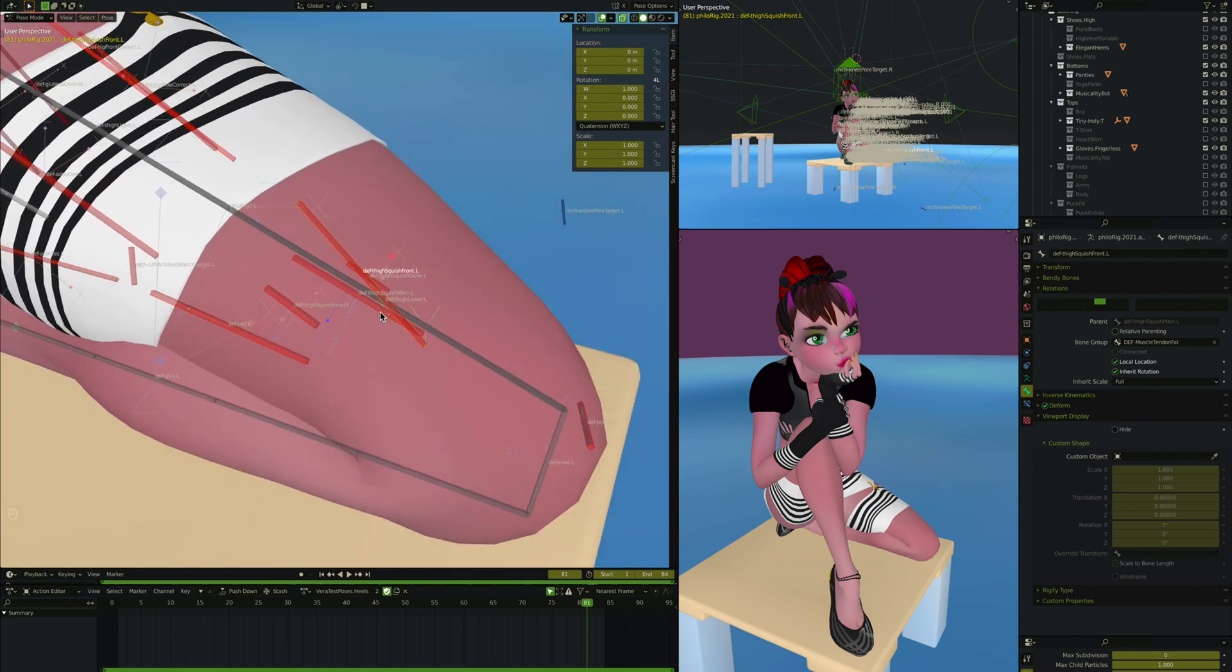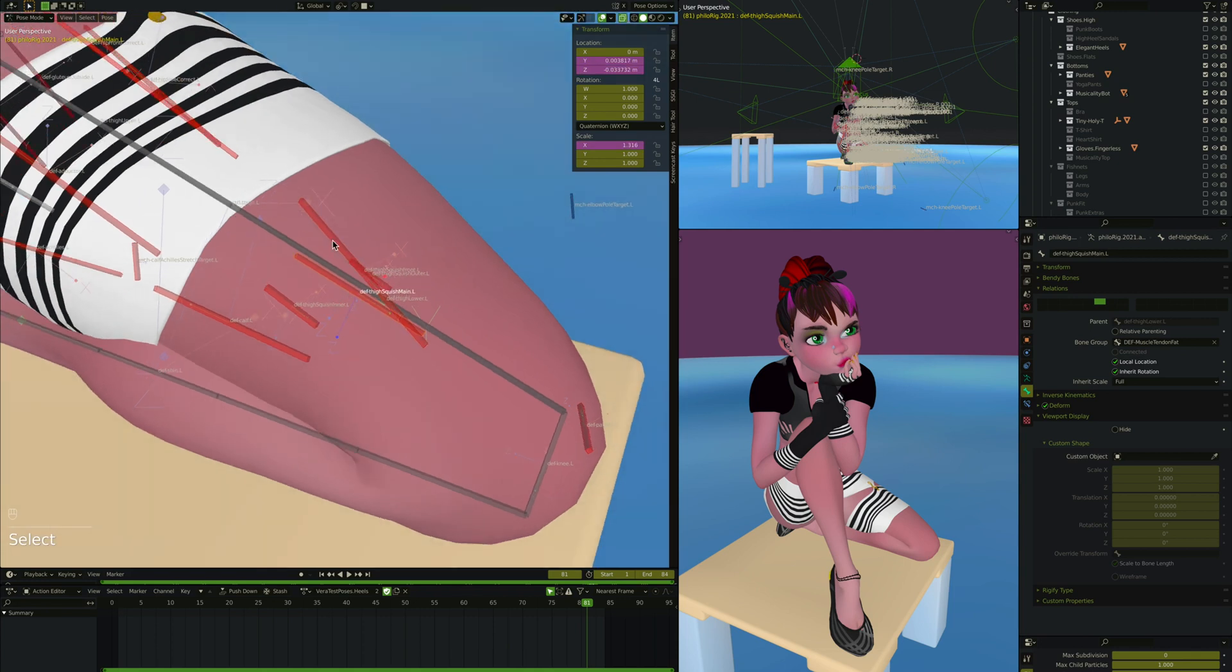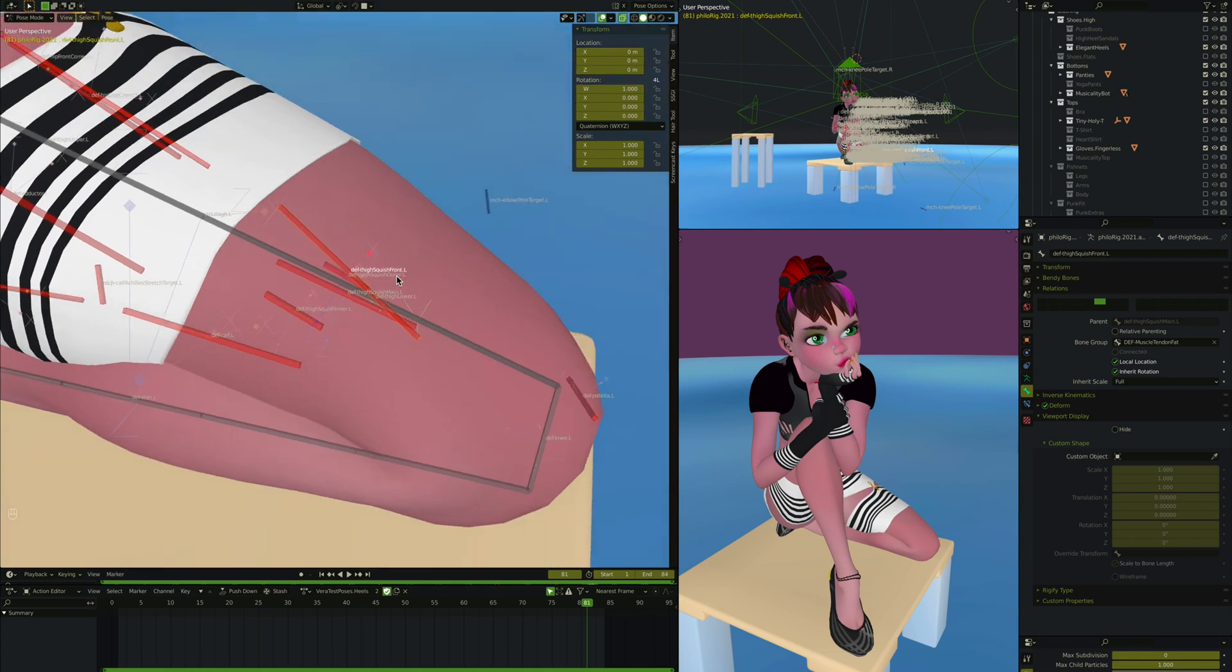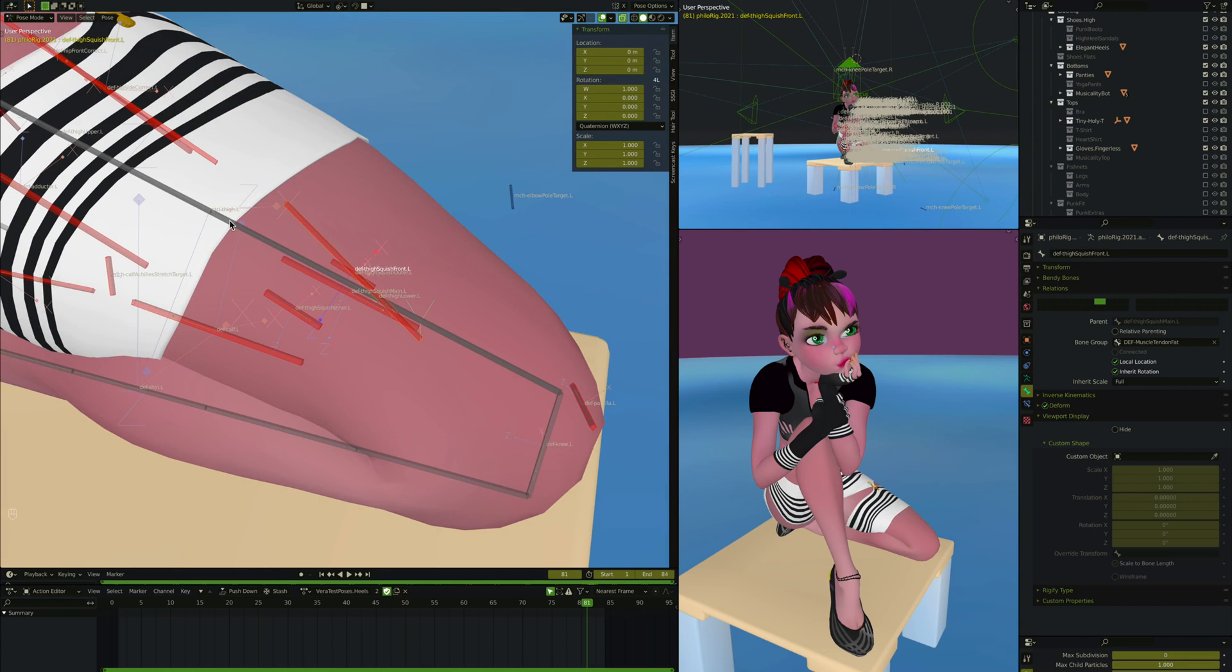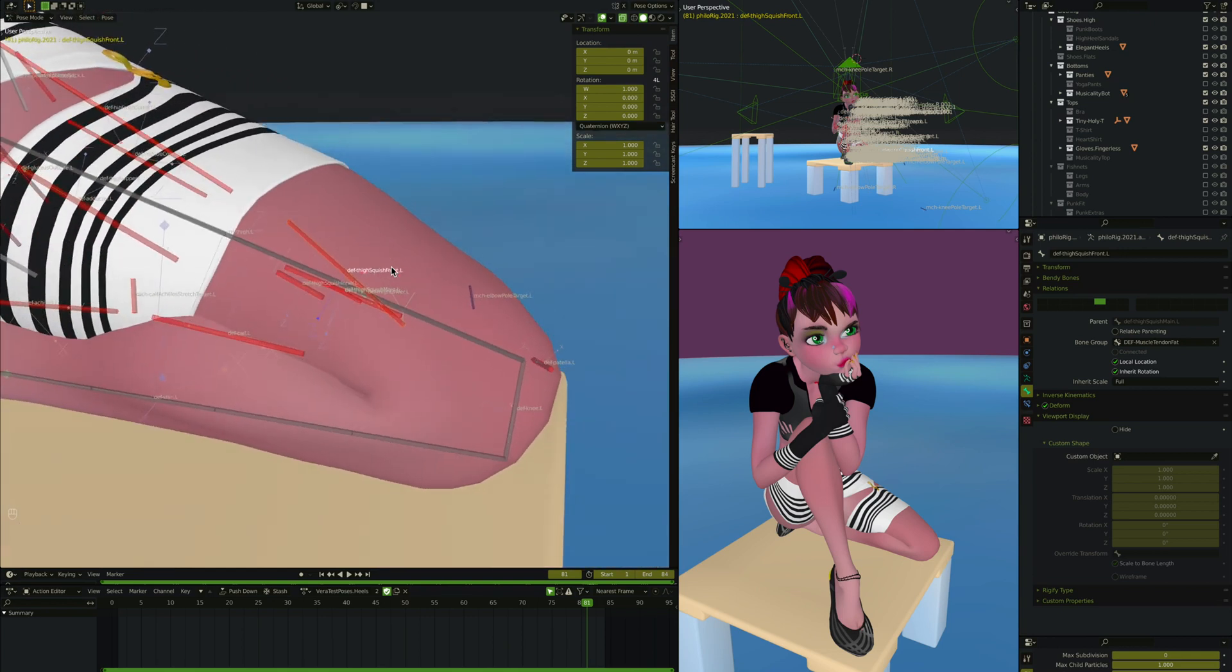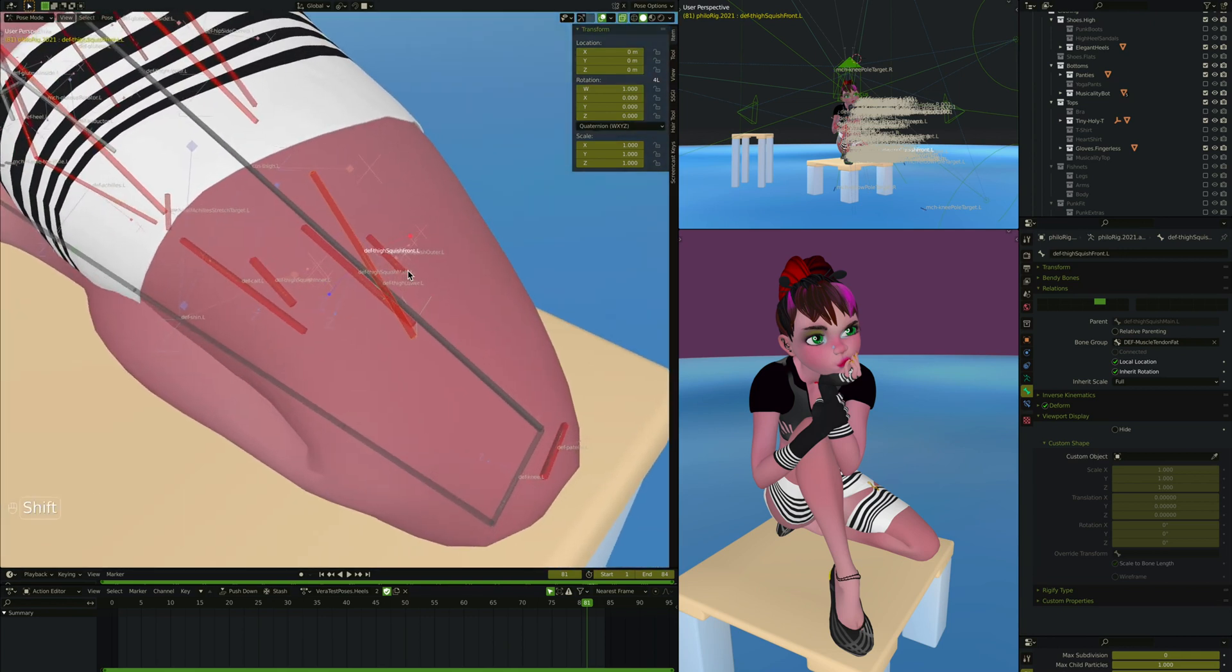So the final bit of this thigh squish is this thigh squish front here. And this is just a way of me not wanting to do weight painting. Because I pair it with automatic weights, sometimes I have to have weird constructs. So again, this one is just a child of thigh squish main. It's the front side of the thigh. And it just allows that the meat and fat on the front side of the thigh to move along with it.